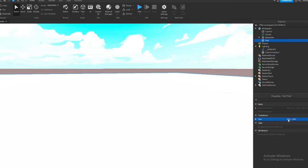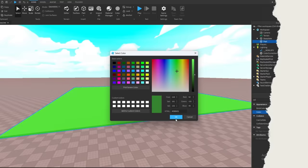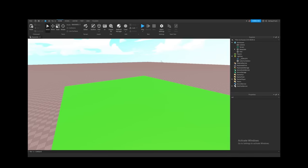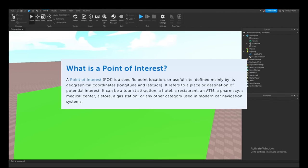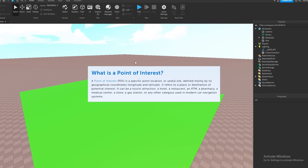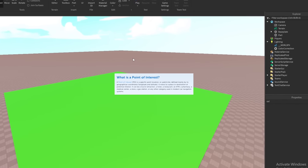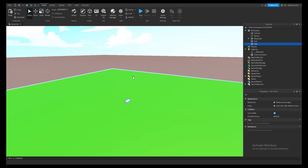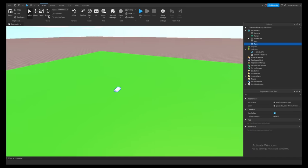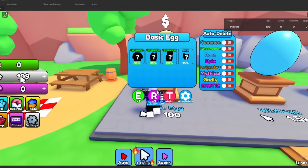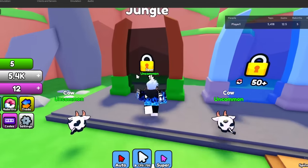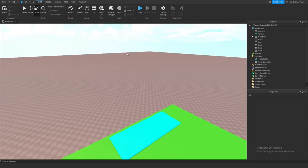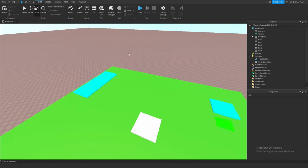What better way to start a map than with a 200x200 green plate for the ground? The first step to making a pro map is defining the POIs, or point of interests. A point of interest is a specific point location or useful site defined mainly by its geographical coordinates, longitude and latitude. Or in Roblox terms, a spot on the map where the player does something. In this map, some of the main POIs will be the eggs to hatch pets, portals that unlock new worlds, and leaderboards. For now, we're just going to mark the POIs with these blue parts.